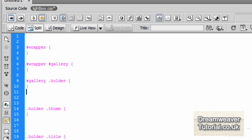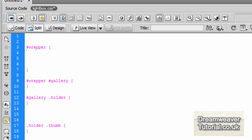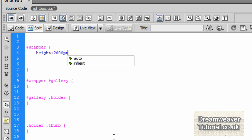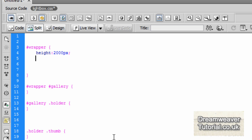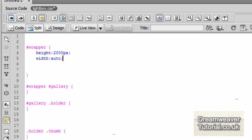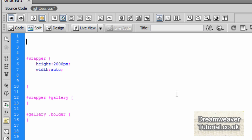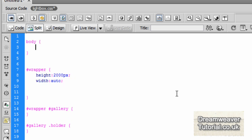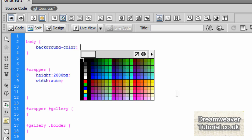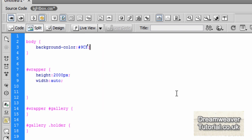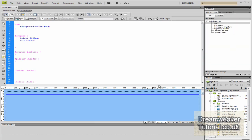The first ID I'm going to target is the wrapper div. I'm going to set a height of 2000 pixels to give a nice space from top to bottom, and set the width to auto. Now I'll add the body tag styling: background-color set to a nice blue, which will be #9cf — you'll see it appears in the background.